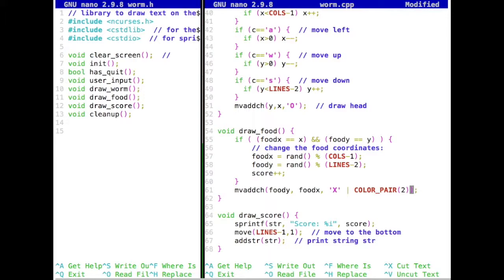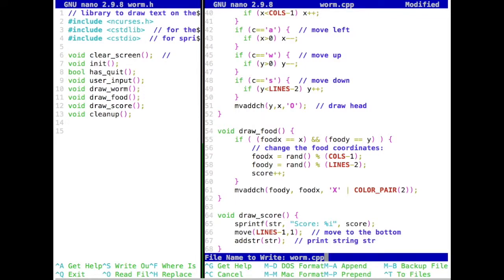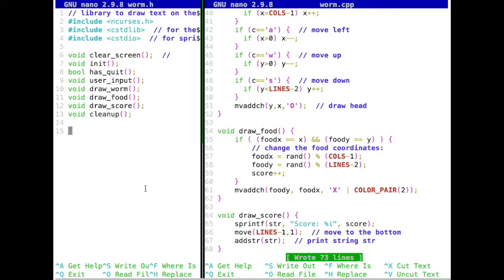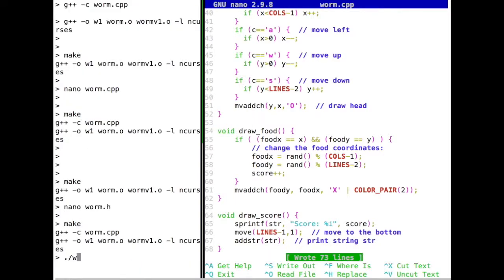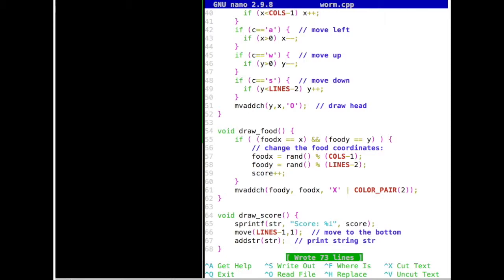We OR the color pair into the zero bytes — if this color pair has bits set, those get ORed in so the character remains but the zero bytes are replaced with the color specifications. Rebuilding and running, we now have a black background and a green X for the food. We have a little worm eating a leaf. That's one thing we can do now.